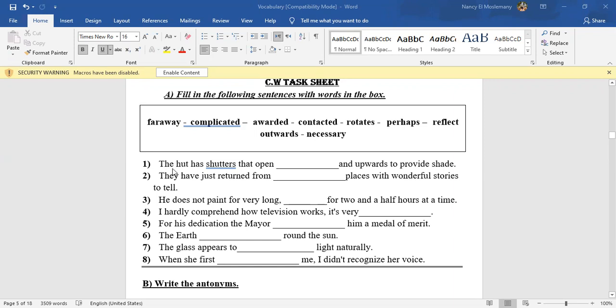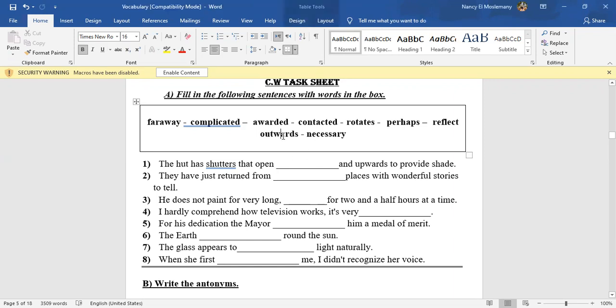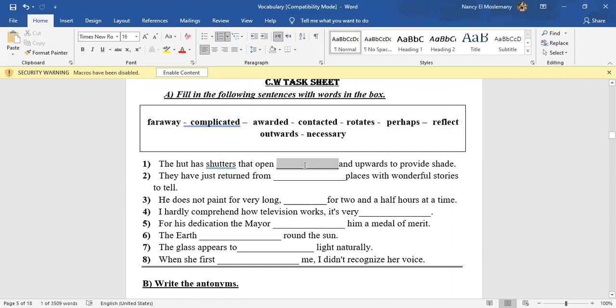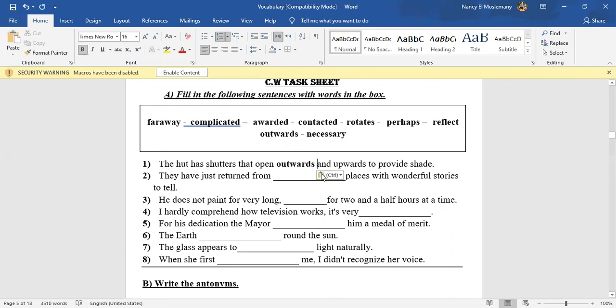Number one: The hut has shutters that open blank and upwards to provide shade. Okay, how are we going to solve this? Outwards, exactly. It opens outwards and upwards. So this is the answer for number one, and let's highlight it with red to be clear.